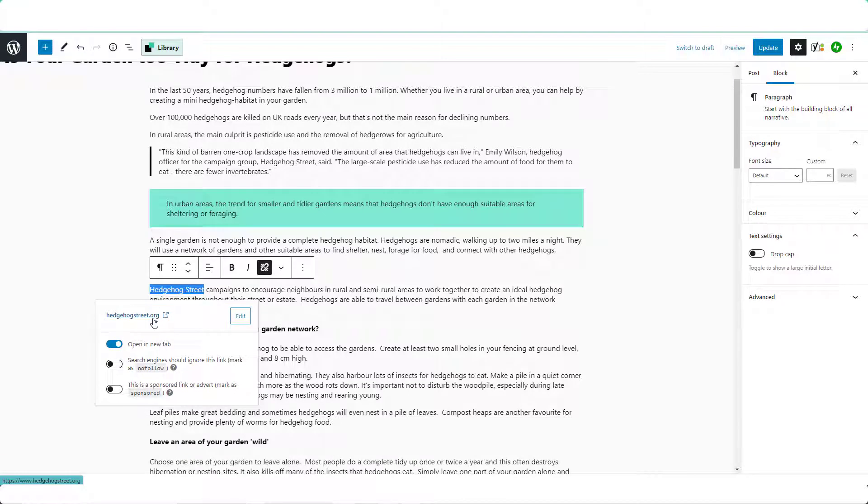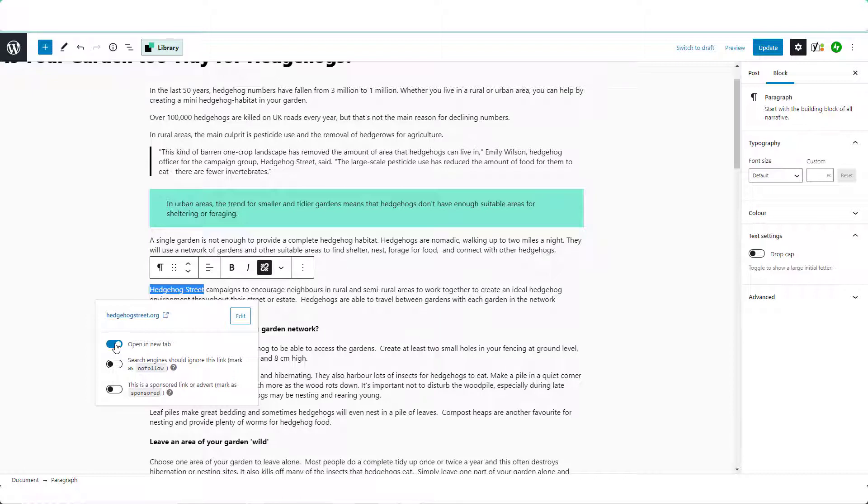In this case because there's one there already I don't need to enter one. And then if the link is going to an external website, so in other words it's not going to a page on your blog,